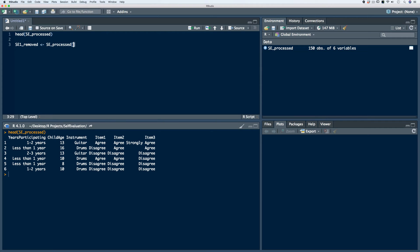Remember that there are always two values we're going to use when we index: the X and then the Y. The X always refers to the row, Y always refers to the column. Here we want to remove the first row, so we can use a negative sign, which means remove, and then we'll indicate the first row with a one. We want to do this for all columns, so we indicate all using a blank. We'll run the code.